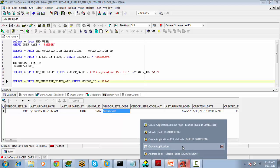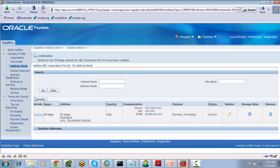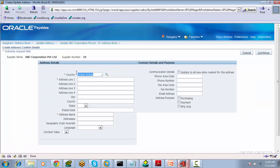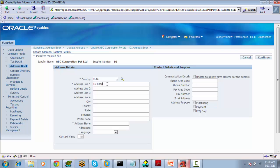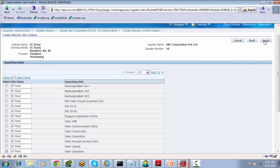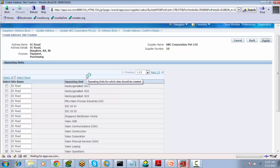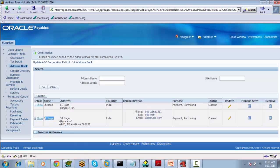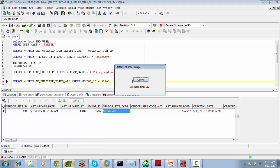Now we will create one more site. Select the Create button again. Let's say this supplier also has a site in India — Electronic City Road, Bangalore. Select Continue, then select Vision Operations. We have now defined two sites for the same supplier. Whatever sites exist for a supplier, we create them this way.